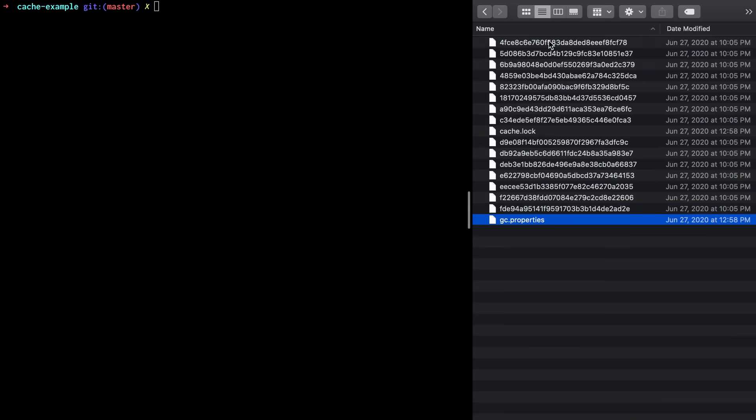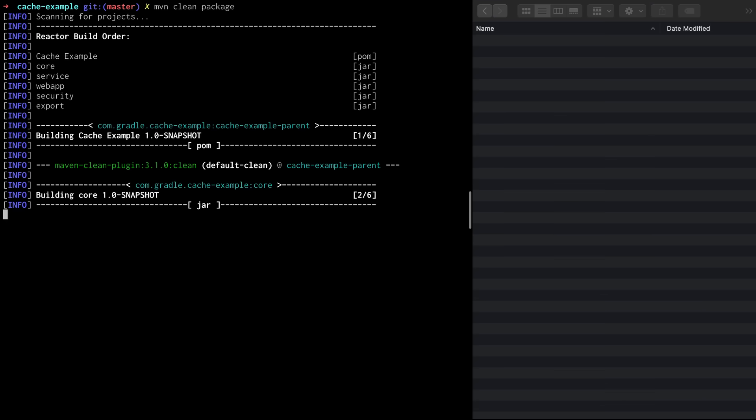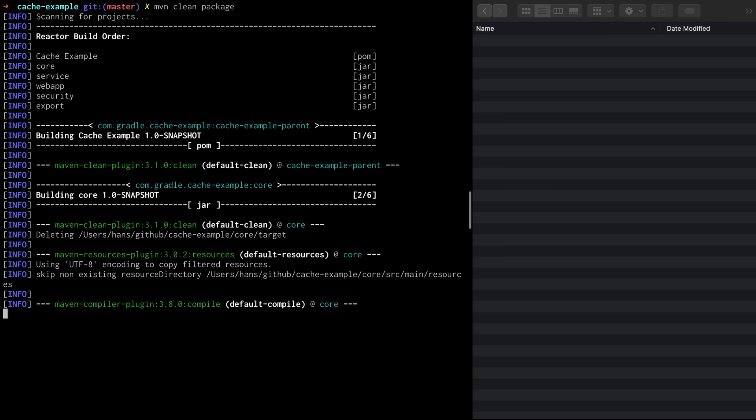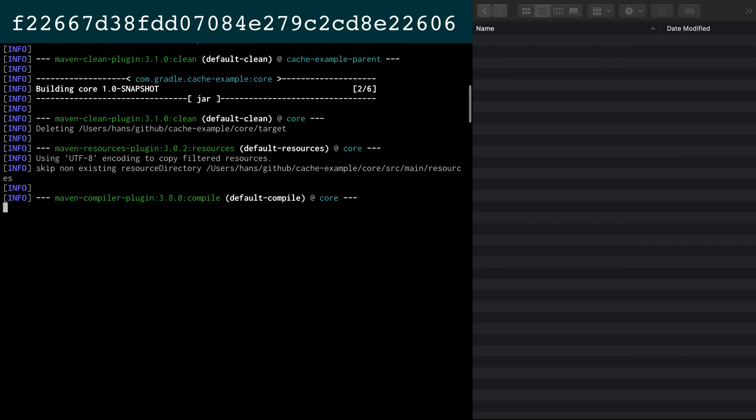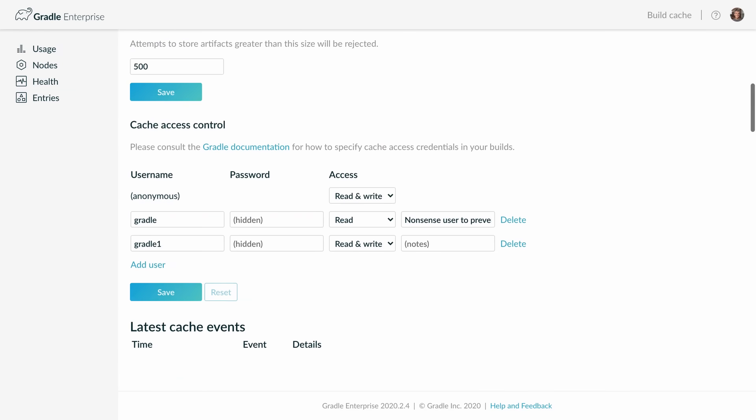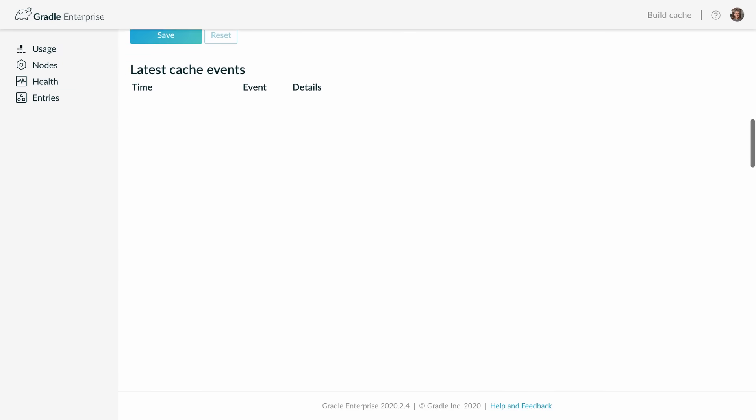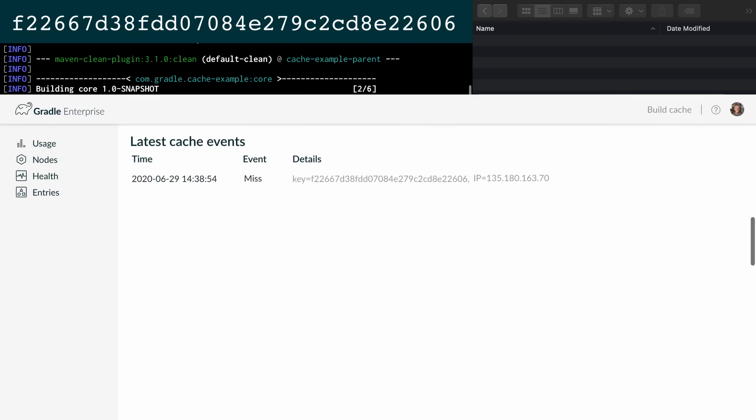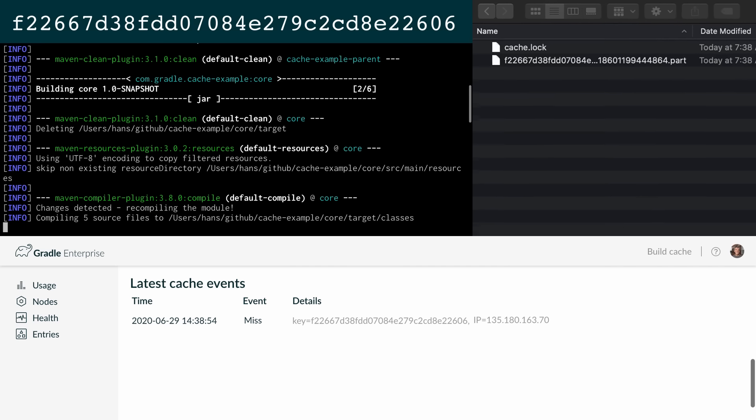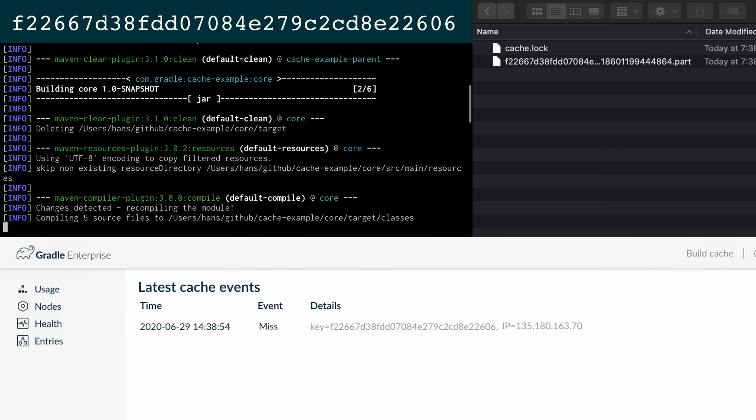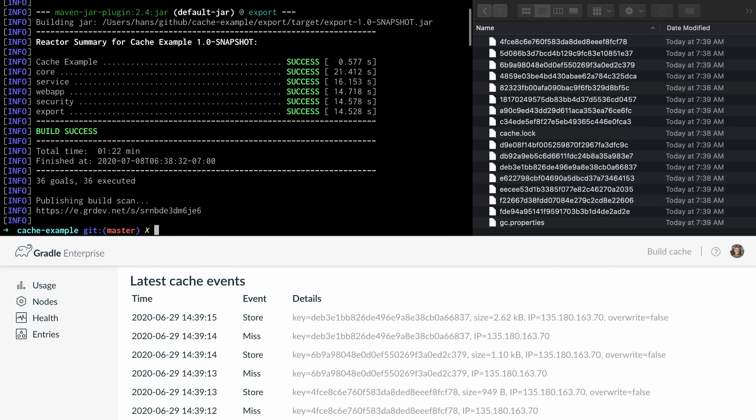We now delete all the entries from the local cache and run the build again. Before the compile goal is executed its cache key is calculated. Then the local cache is searched for corresponding entry. There is none. Then the remote cache is queried. We can see this query in the event log of the remote cache node. The results of the query is a miss and therefore the goal is executed. Then the output of the goal is not just stored in the local build cache but also in the remote cache. The build is finished and the remote cache is now seeded with cache entries.